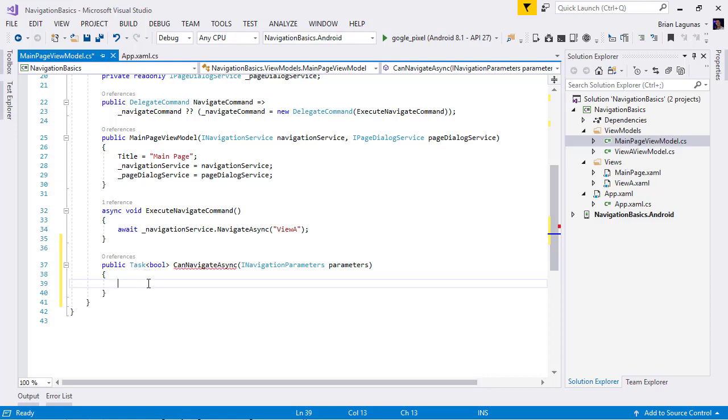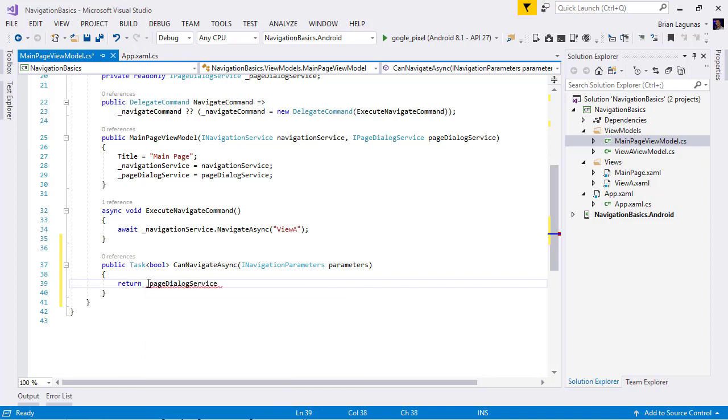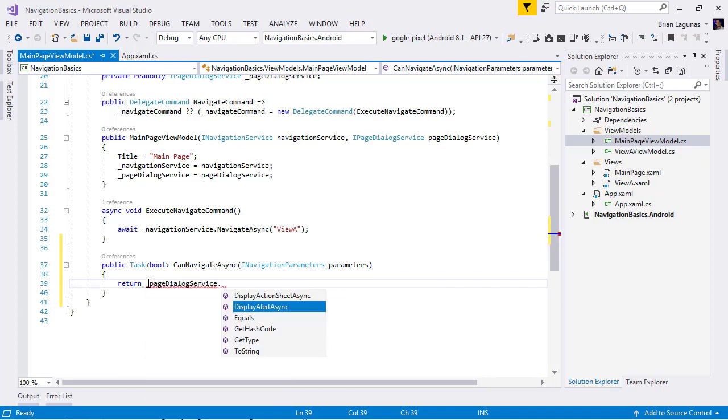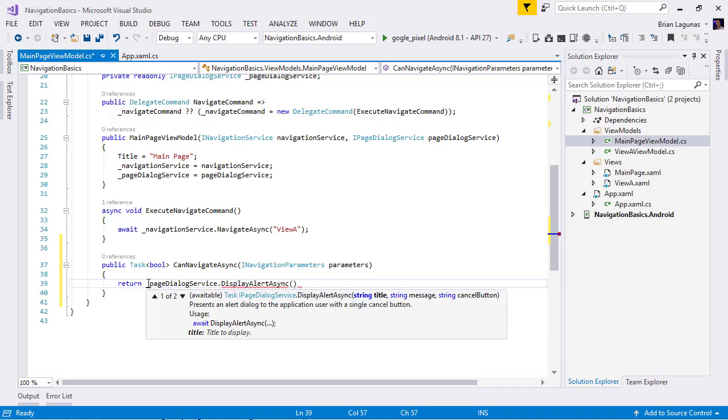So, let's go ahead and change this to let's return the page dialogue service.DisplayAlert. And I'm just going to say my title, save.